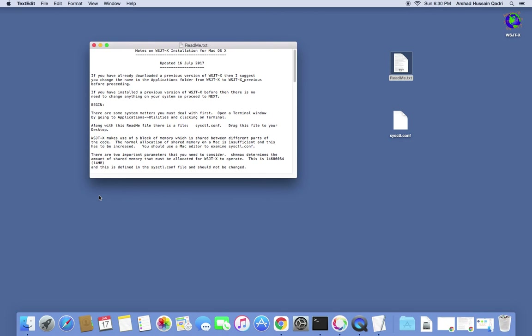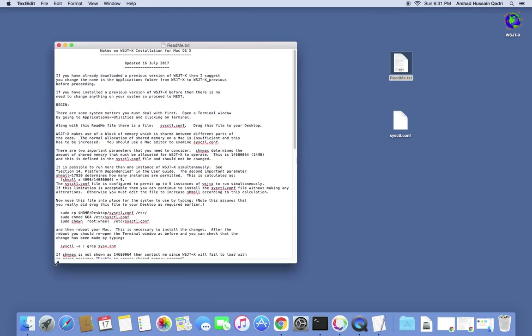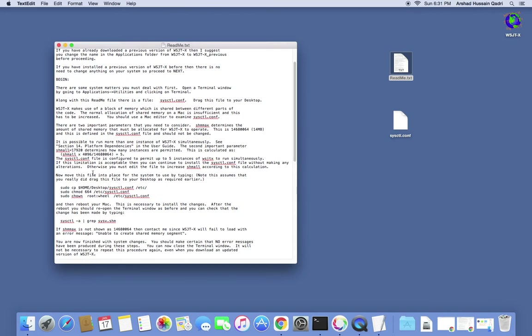WSJTX software is not on the Apple App Store, so most of the time it doesn't recognize software downloaded from the internet and it blocks the shared memory. We have to enable it, and there is a way. You have to run these three commands one by one in the terminal.